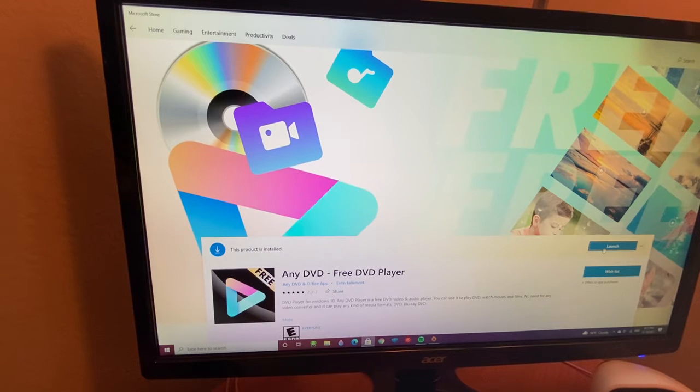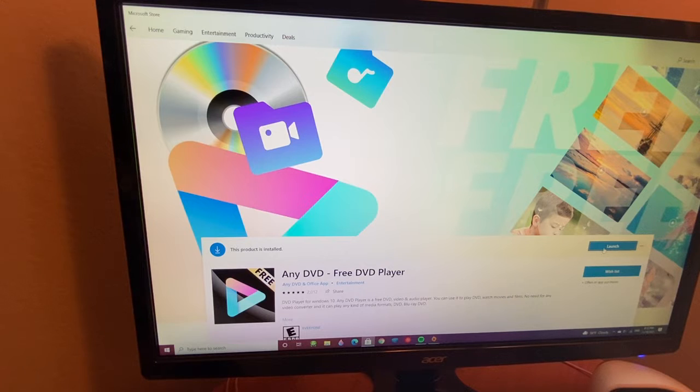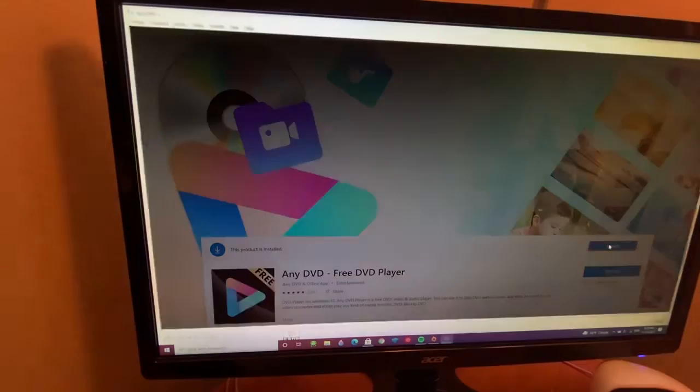And then you start. Once the app is installed, you click Launch.